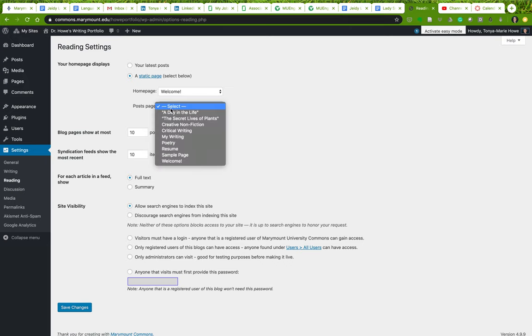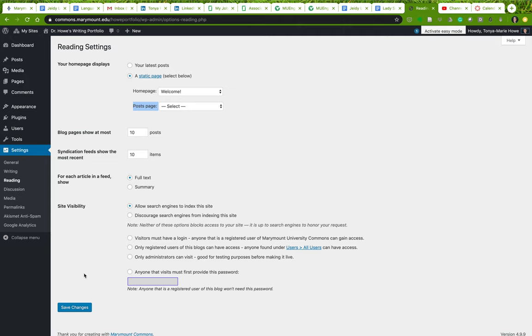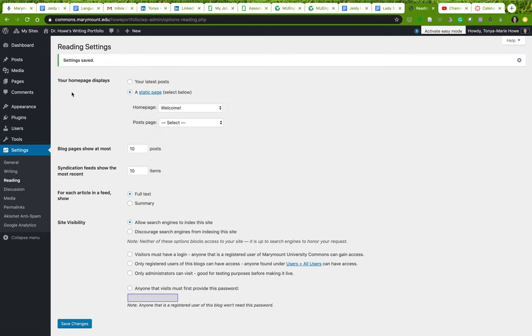If you don't want to have posts at all, you just simply don't select anything. You just keep this blank option available. All the rest of the stuff you don't have to worry about because we have set our posts page to nothing, so we are not using WordPress as a blog platform. And I'm going to save my changes.